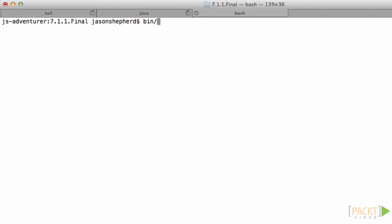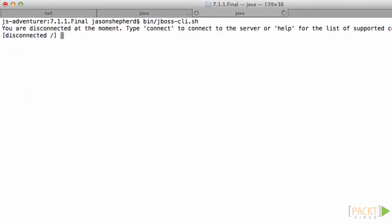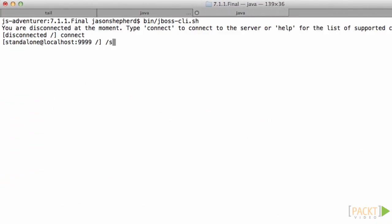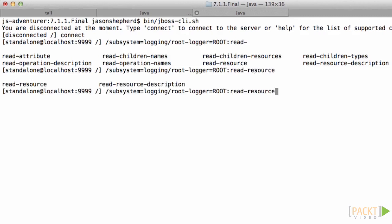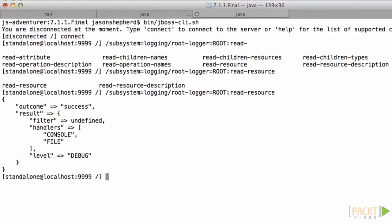Next I want to show you how to do it using the JBoss CLI. The JBoss CLI is a convenient feature because it allows you to set the logging at runtime as well as change other configuration. The path to find how to set the logger is subsystem logging root logger root.